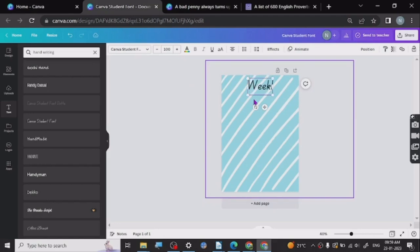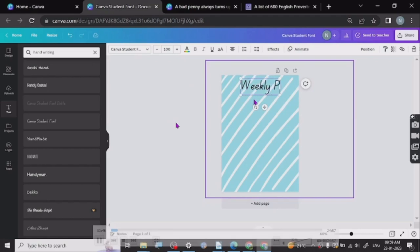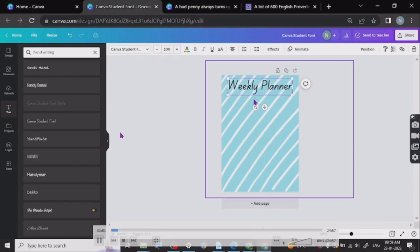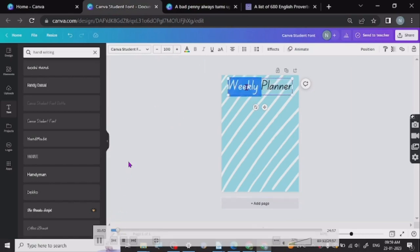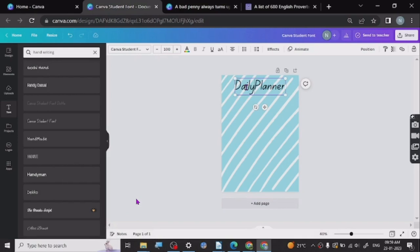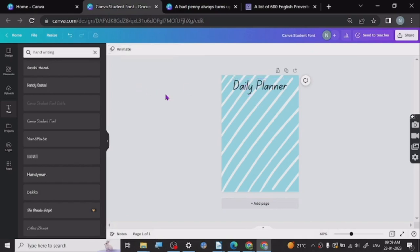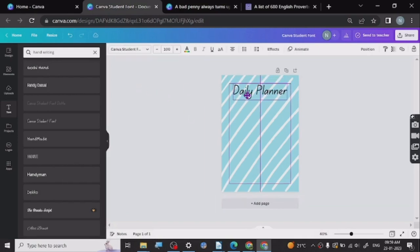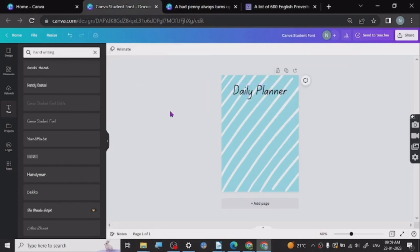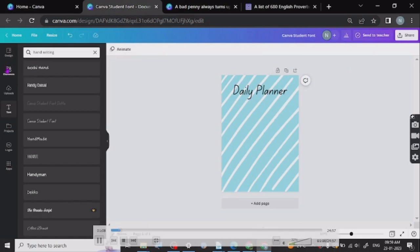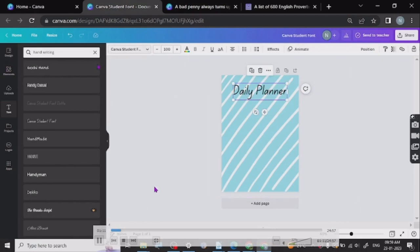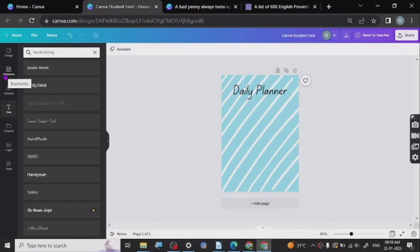I was first thinking about creating a weekly planner but then decided to go daily, so I've created a daily planner. I'll put 'daily' here and get it in the right position. Now I'm going to go to Elements, but before that I need to change the font — I'm just trying to find the right one.